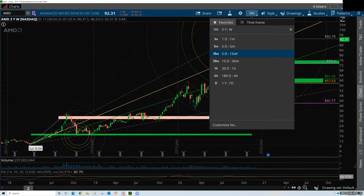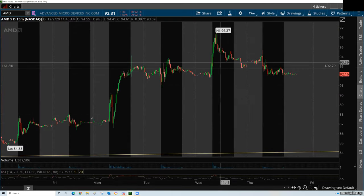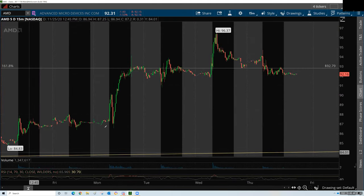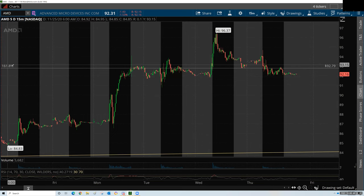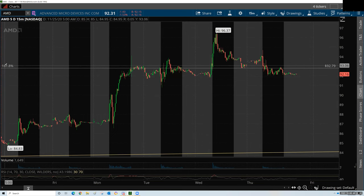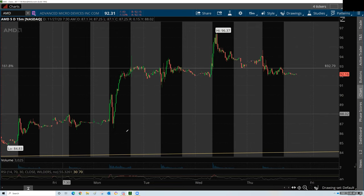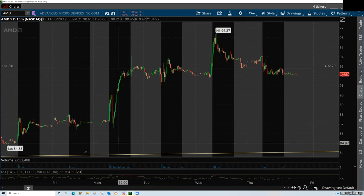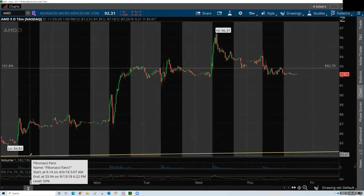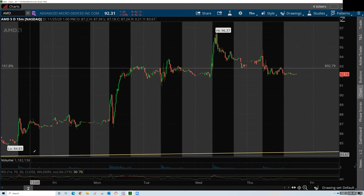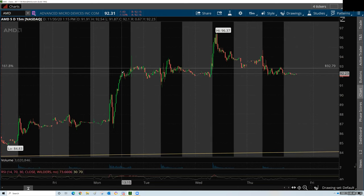Yeah, you can definitely use it on a smaller time frame. We're still on AMD, and here's the 161.8 from a whole other time frame that we've already charted. While I'm on this time frame, I can actually see two other Fibonacci levels from the longer time frame.